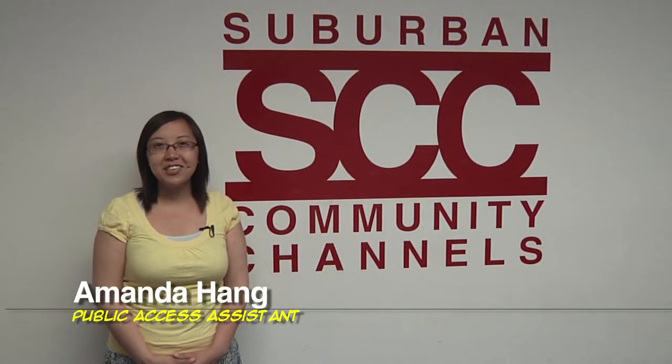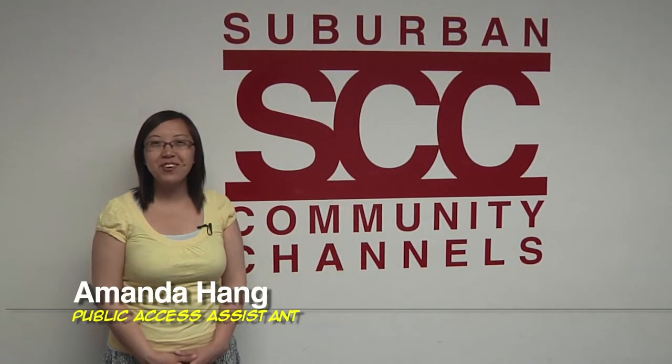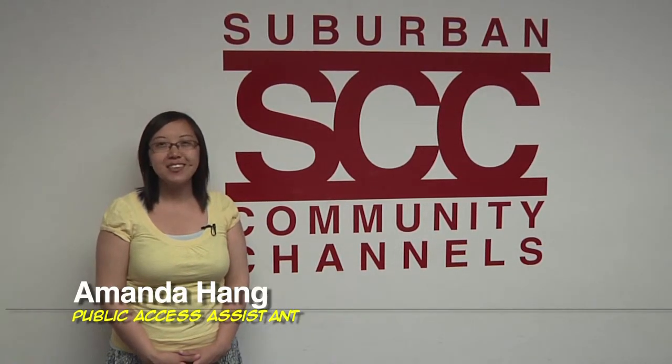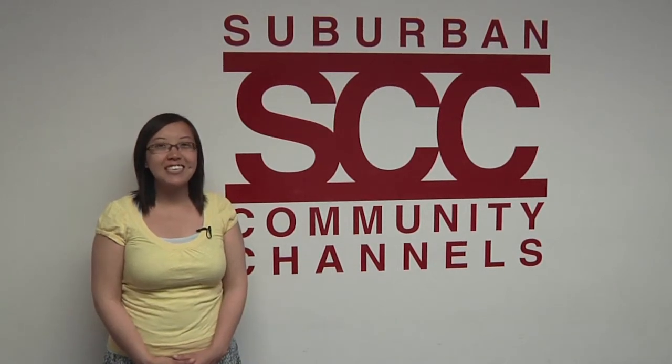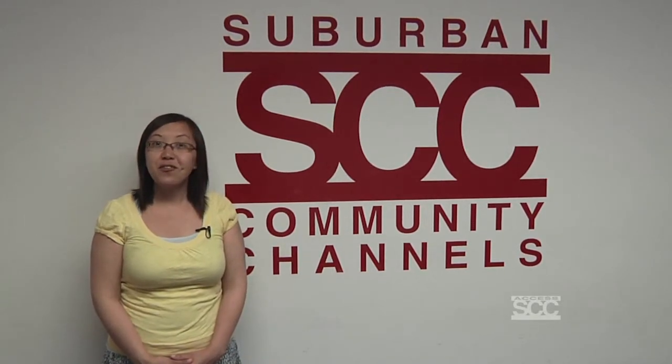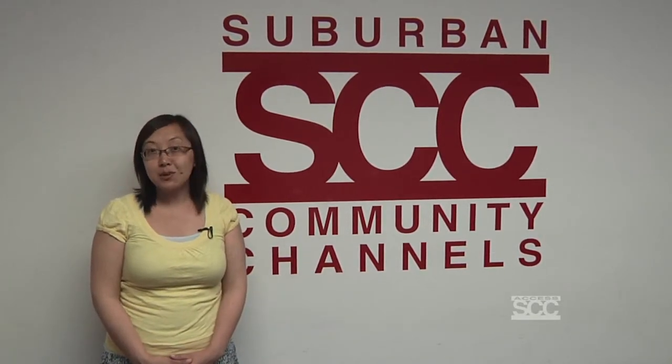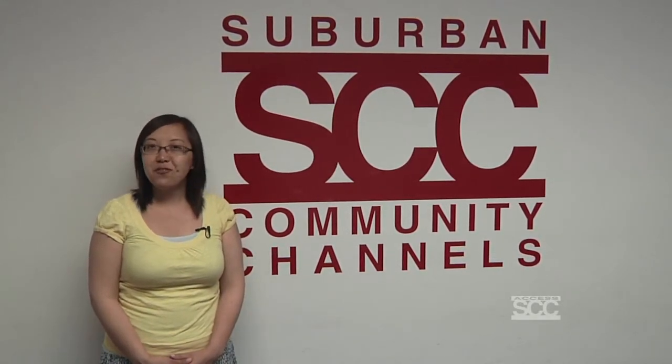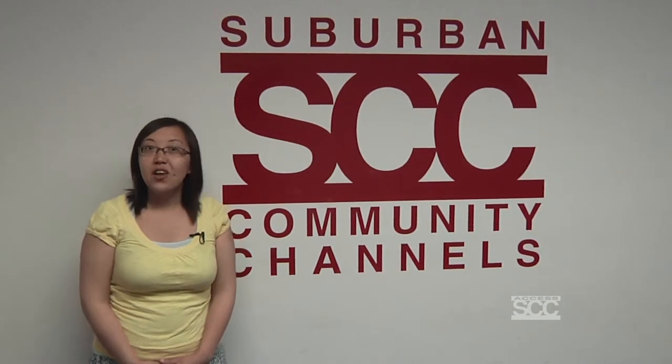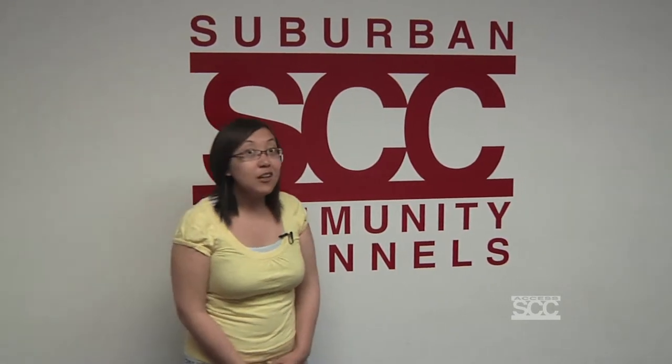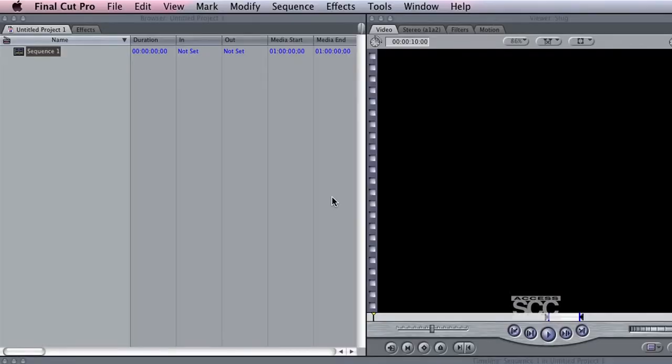With our new high-definition HMC-150 cameras, the projects you film will be larger in size. Therefore, exporting HD footage is a little bit different. You can also follow these steps in cases where your SD program is unable to fit the standard 4.7GB DVD. I'll first show you some differences when creating a new project in Final Cut Pro with HD footage.